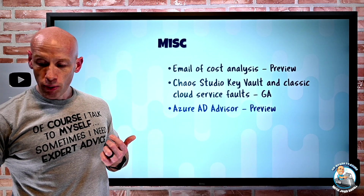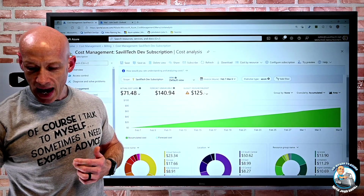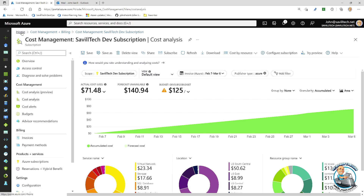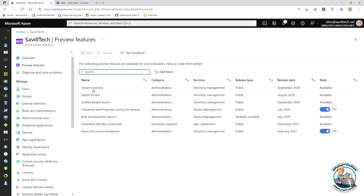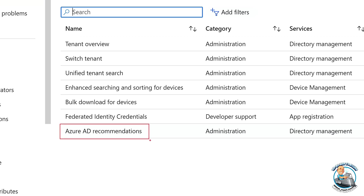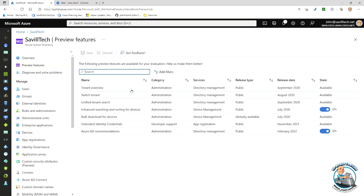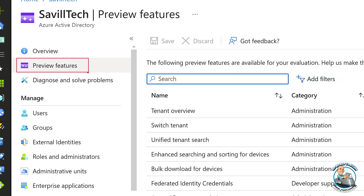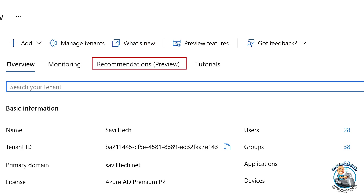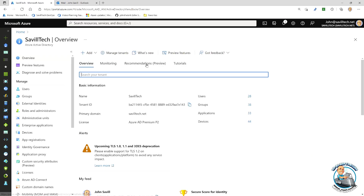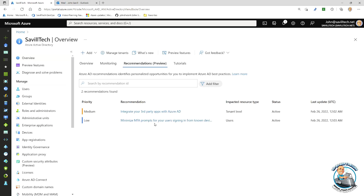Azure AD Advisor is in preview — it's really Azure Advisor but for Azure AD. I go to my Azure Active Directory preview features to find it. Once you turn the feature on within your Azure AD tenant, you get a recommendations tab in the overview pane that gives certain recommendations about your Azure AD, focusing on things to improve your overall Azure AD posture.